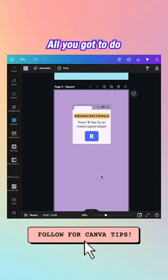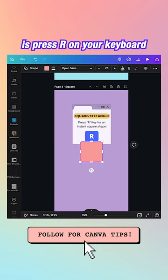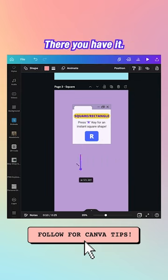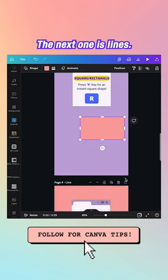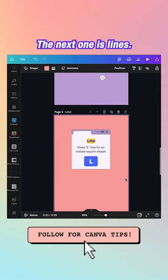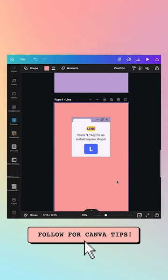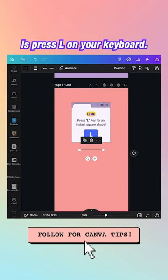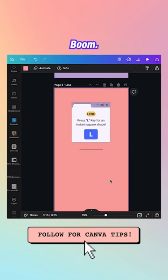The next one is square — all you gotta do is press R on your keyboard and tada, square. The next one is line — press L on your keyboard and boom, line.